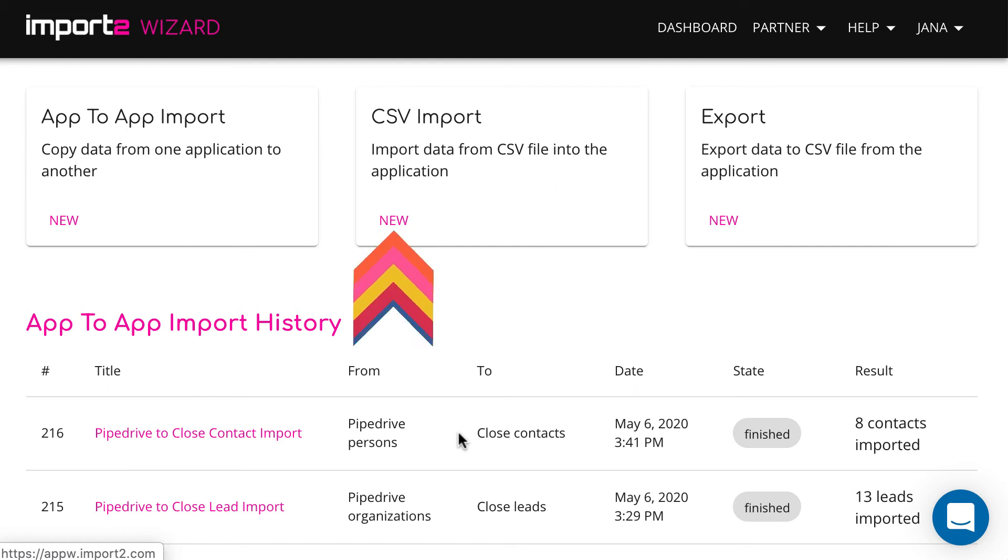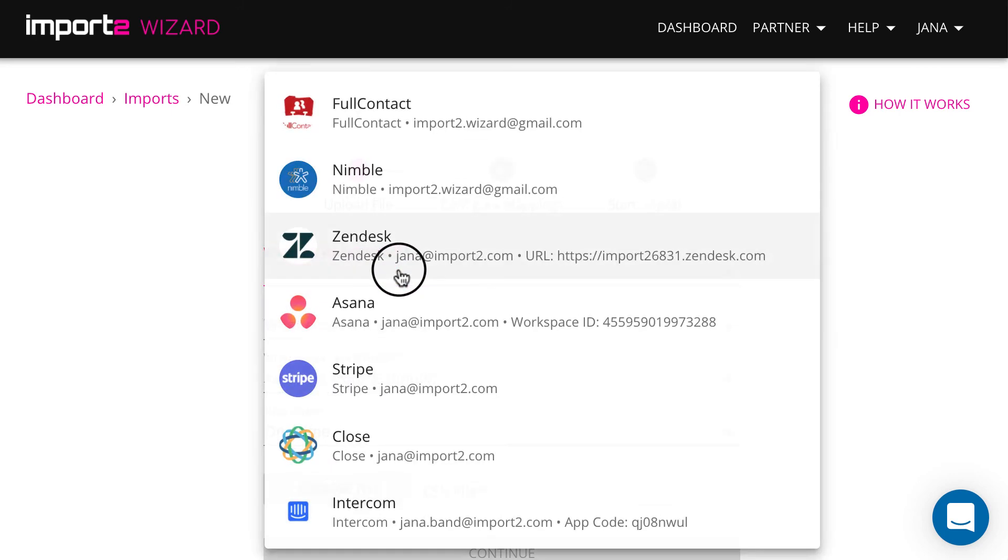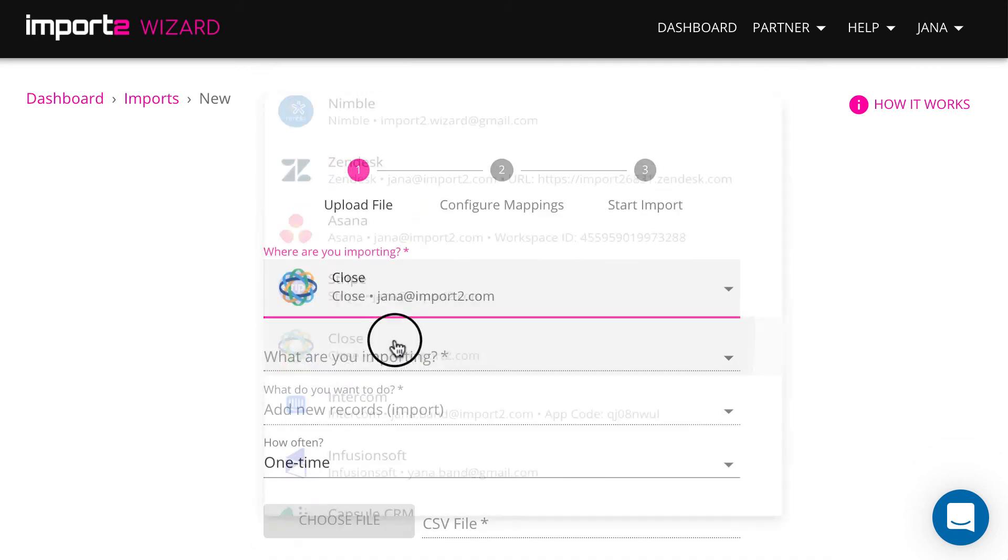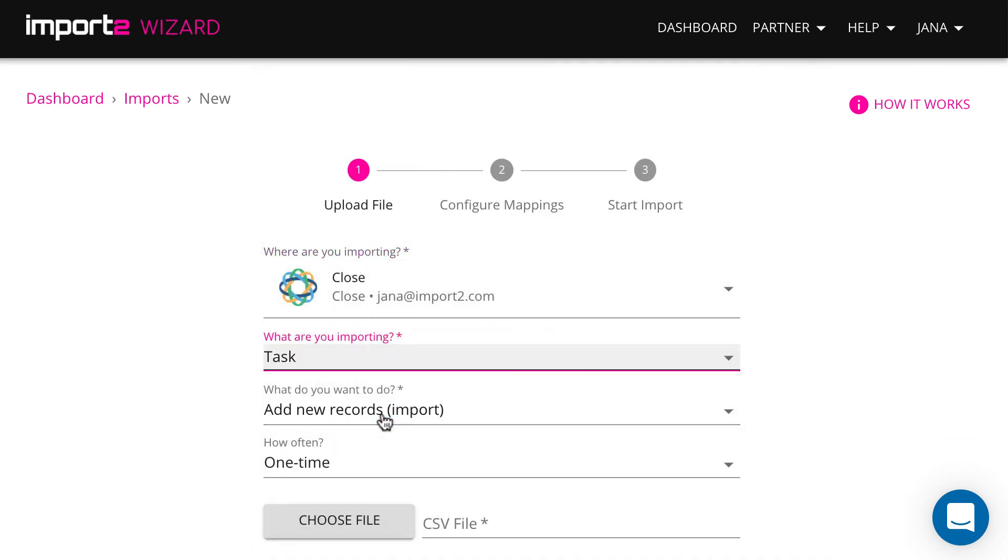On the wizard dashboard select CSV import. Then select Close Tasks and Upload a CSV with tasks.